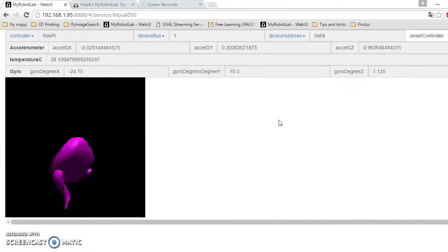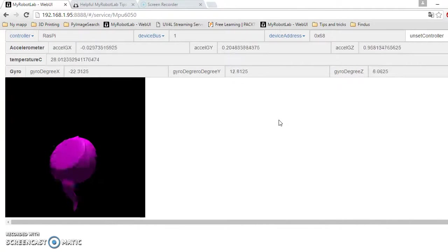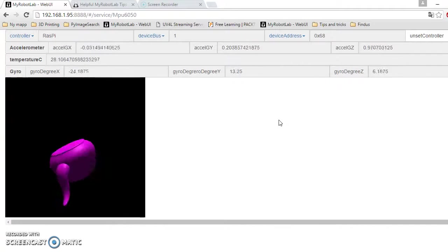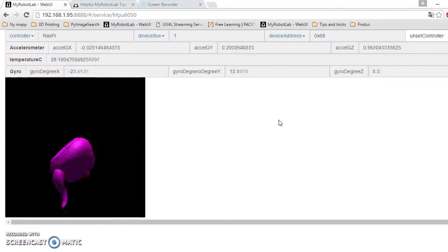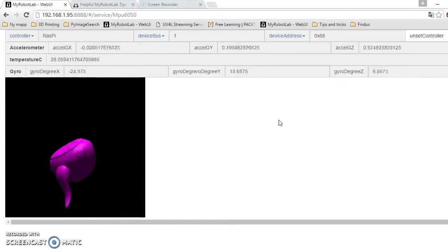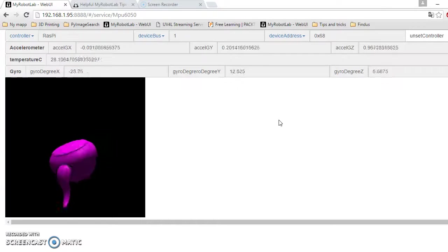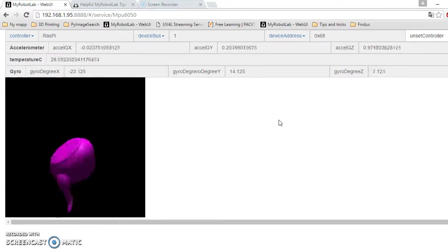What I'm using now is only the gyro, the raw values from the gyro. I also have access to the accelerometer values, but they are not used at this moment.